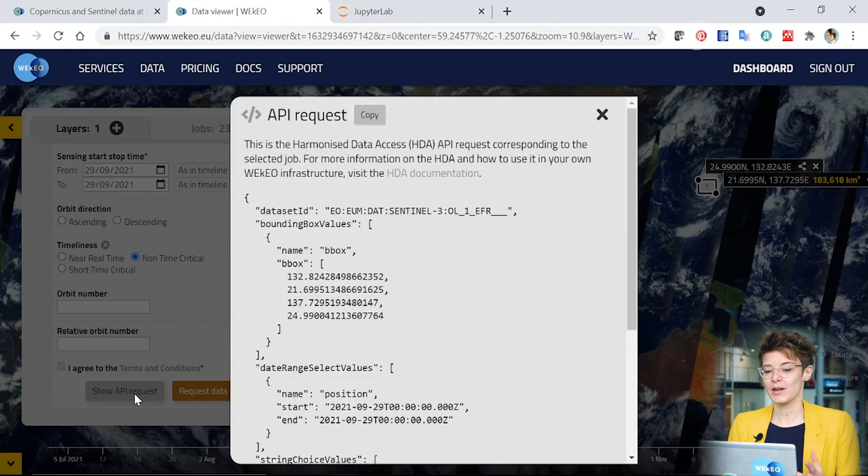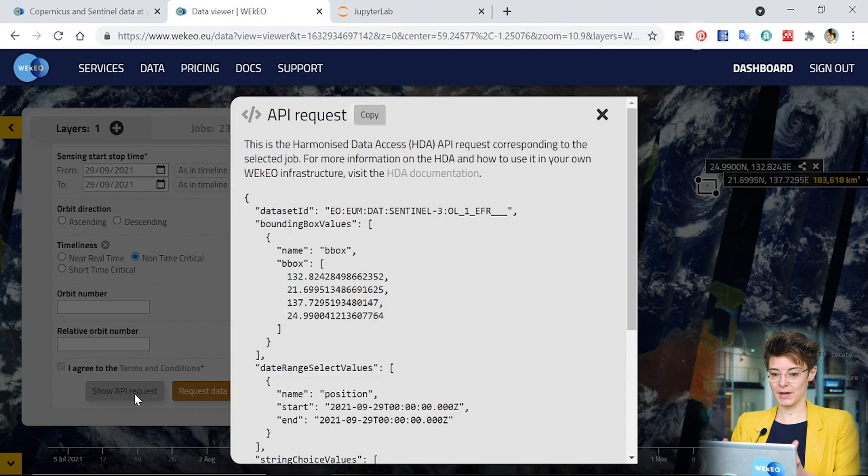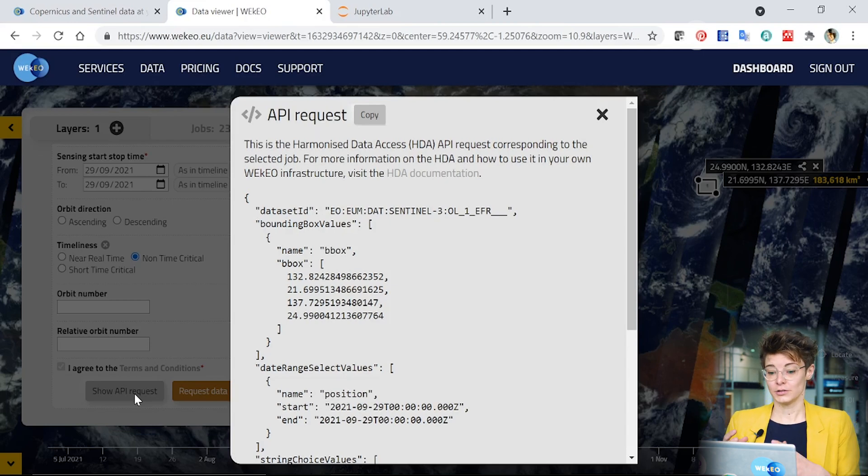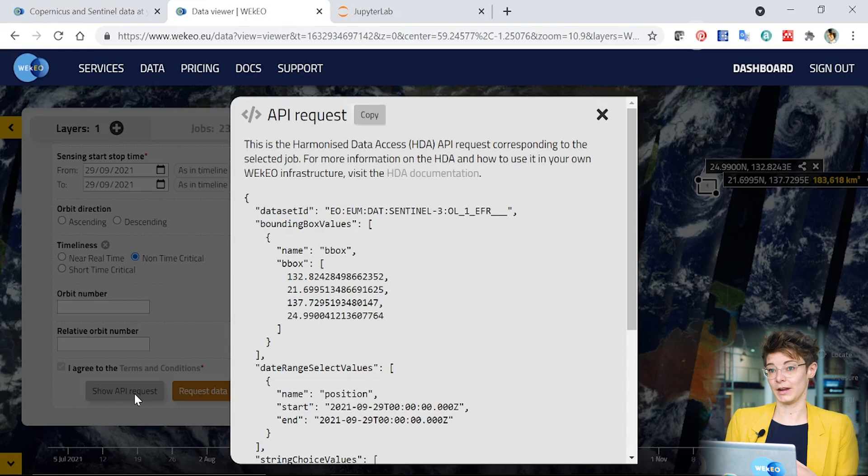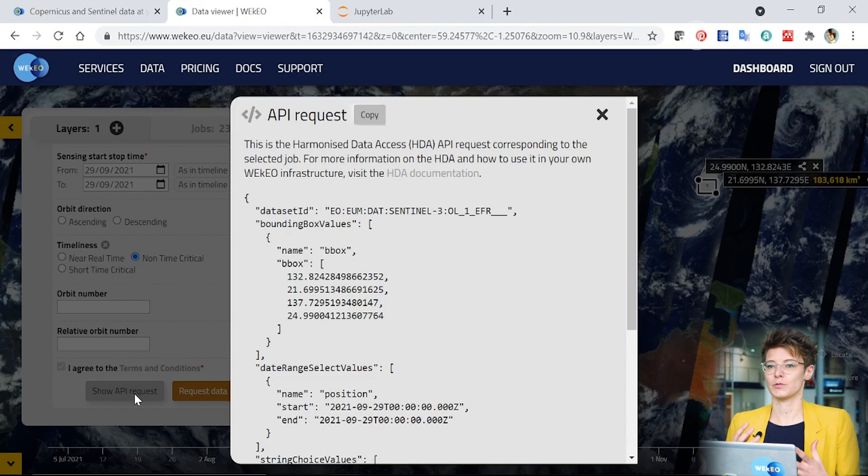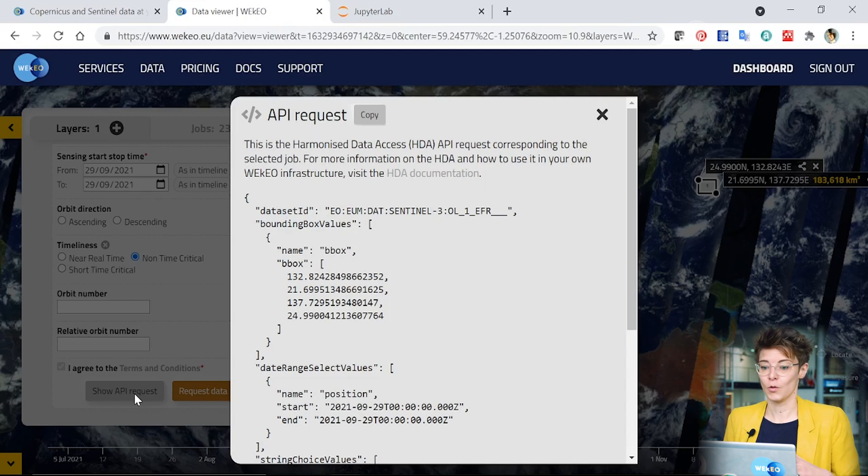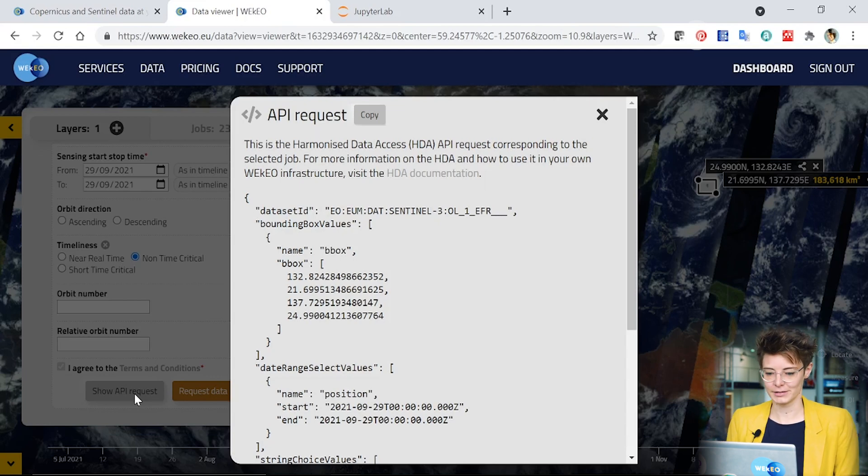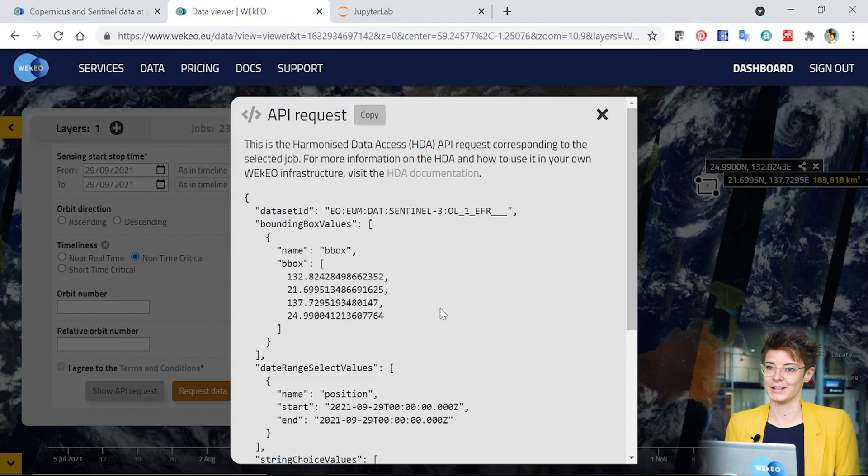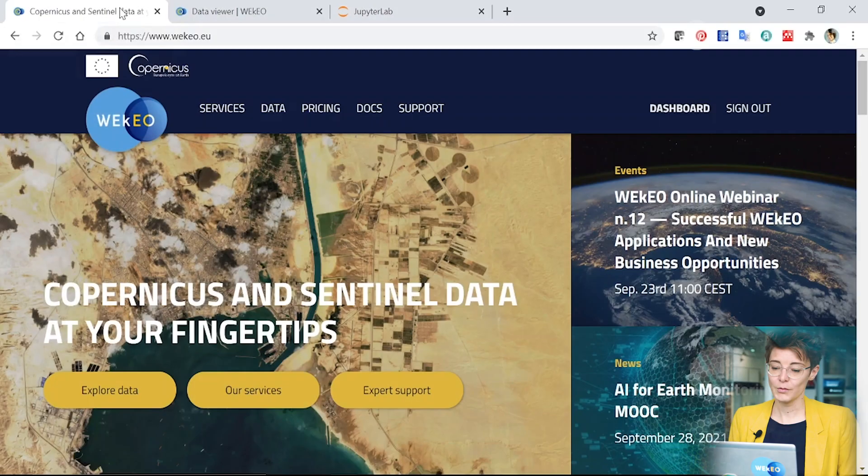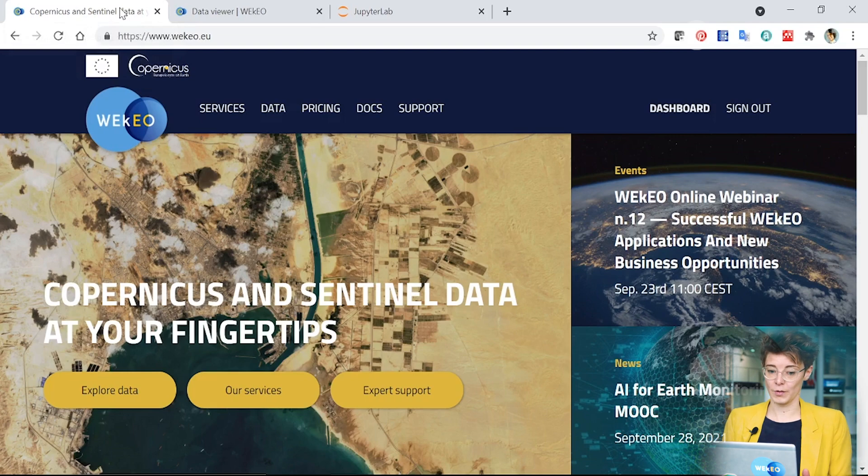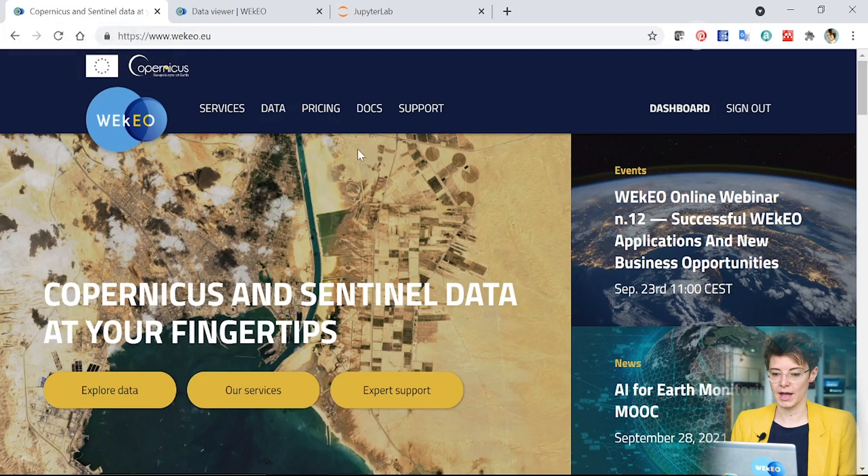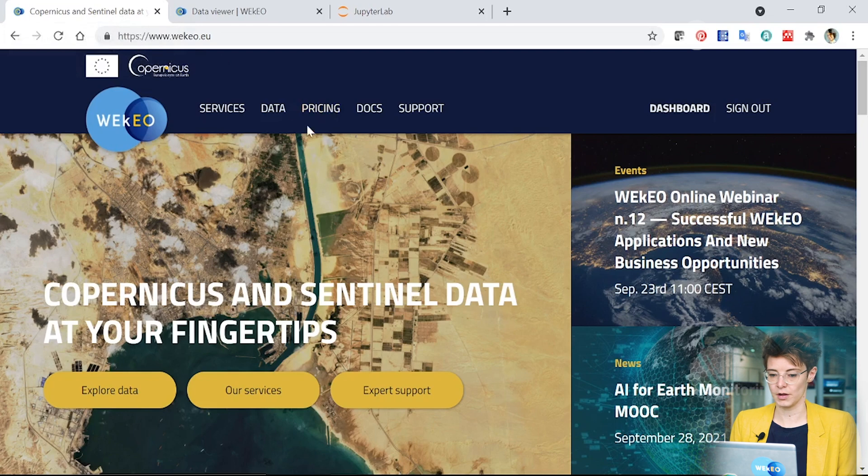Next, I'm going to show you how you can take this API request example here and integrate it into some programming code to repeat this sort of query and download the data in a much more automated way and where you could scale up your application to look at many, many different images or over different time periods using different products. So we're going to copy this information here and I'll show you where we're going to put it in a second. If we go back to the main webpage of WEkEO here, the WEkEO homepage, you can see that we have other options other than data where we looked for our data viewer. You can also access services, information on pricing, documents and support.